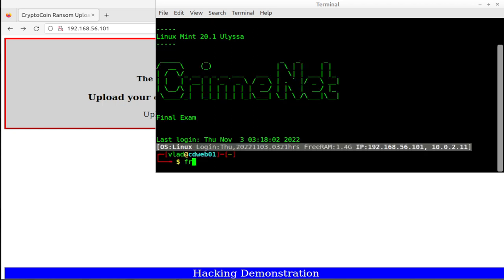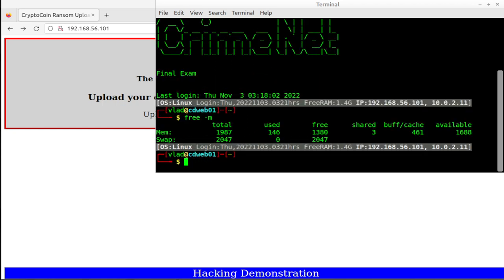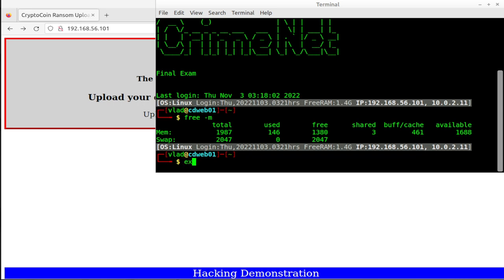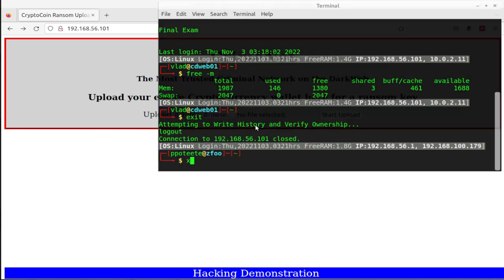And it's just a virtual machine. And so if we go over here and type free dash M, we're only using 146 mega of RAM. So if anybody's wondering, can you use Linux Mint as a server? Absolutely. It usually runs without a desktop at about 128 to 146 megabytes of RAM. So over here, back to Crime Net.